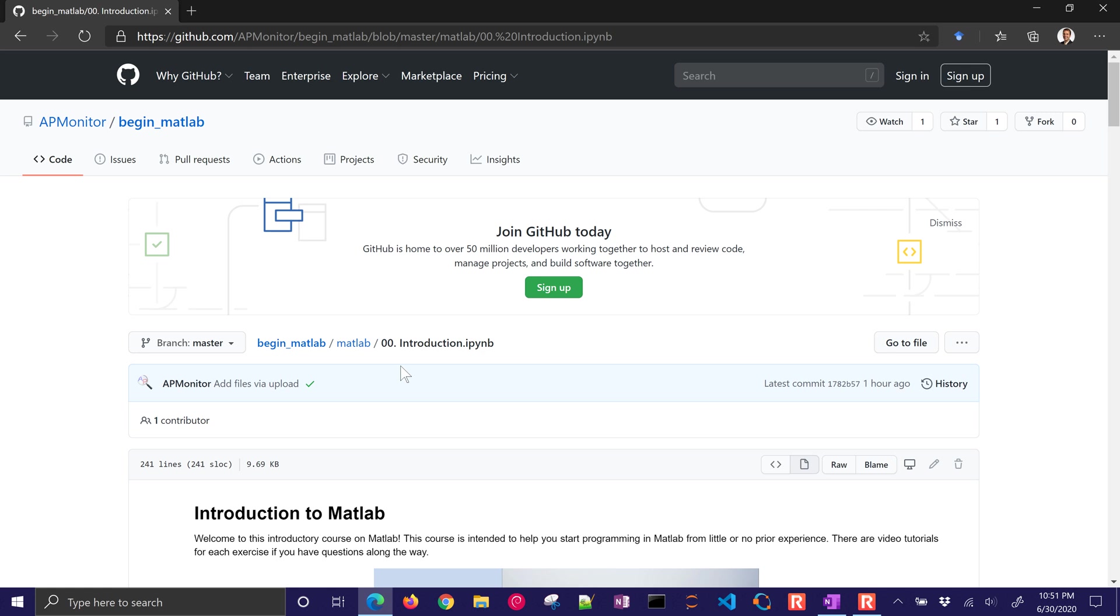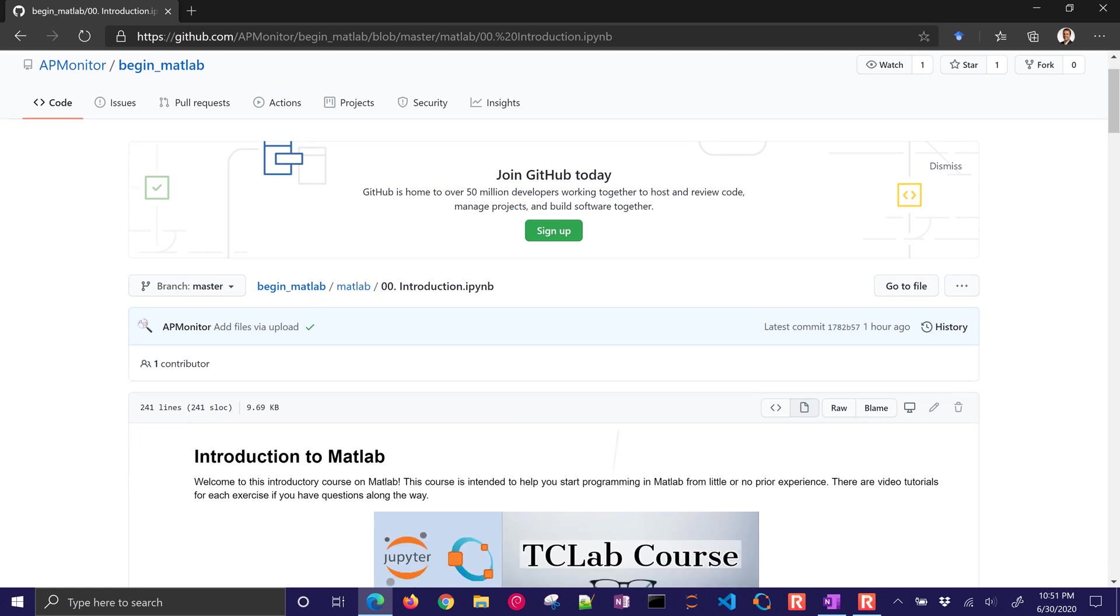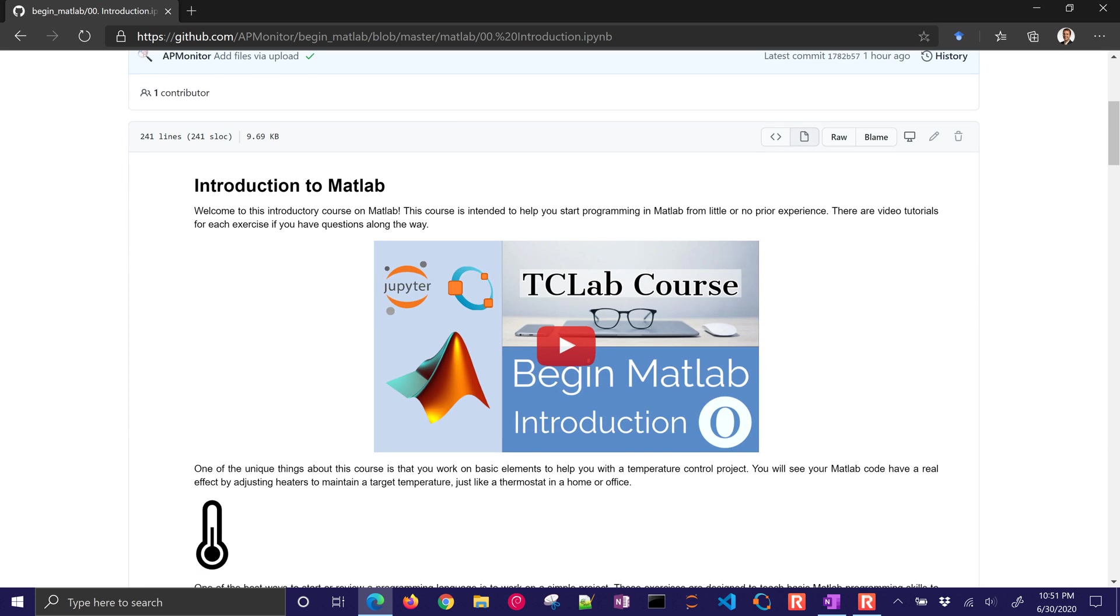This is for users of MATLAB. I also have the column there for Octave as well. If you don't have MATLAB or can't install it or get a license to it, then I do recommend Octave instead.